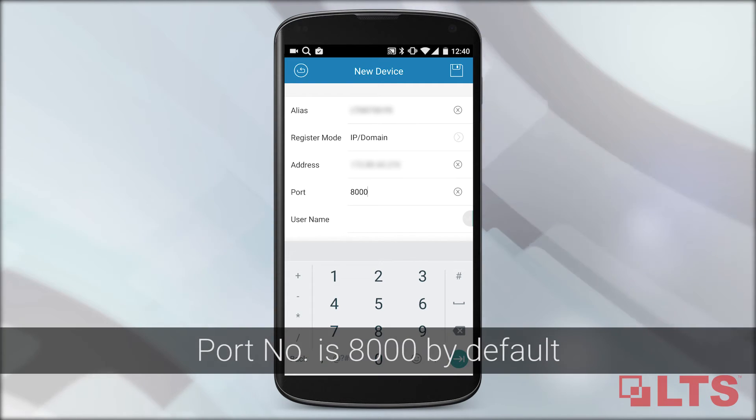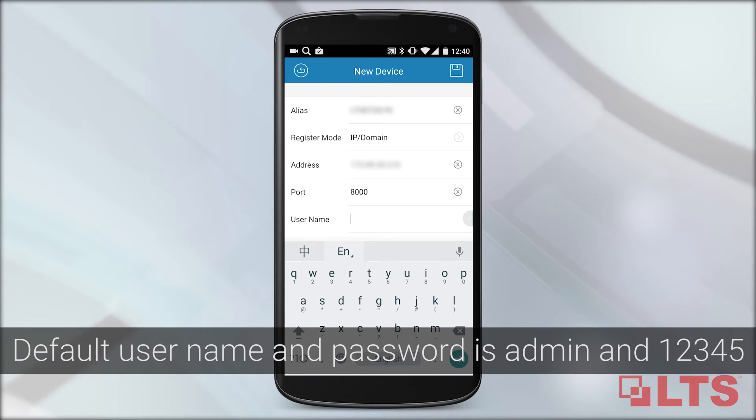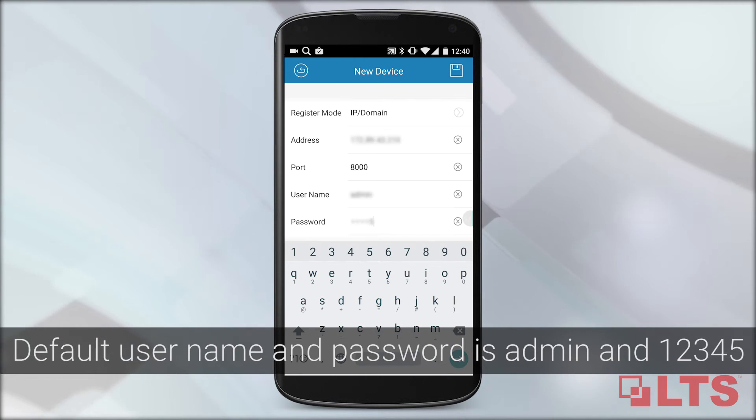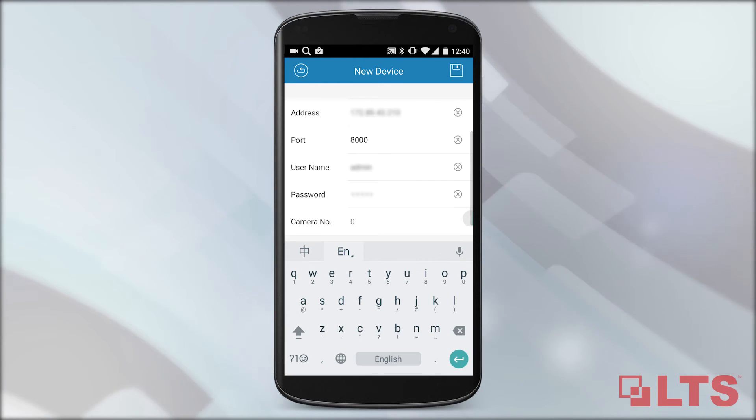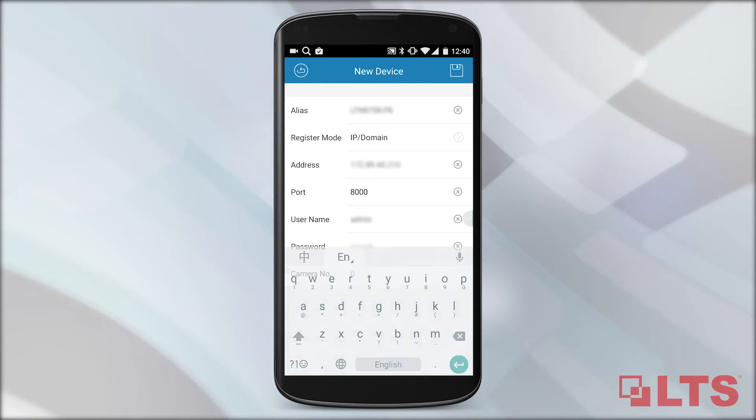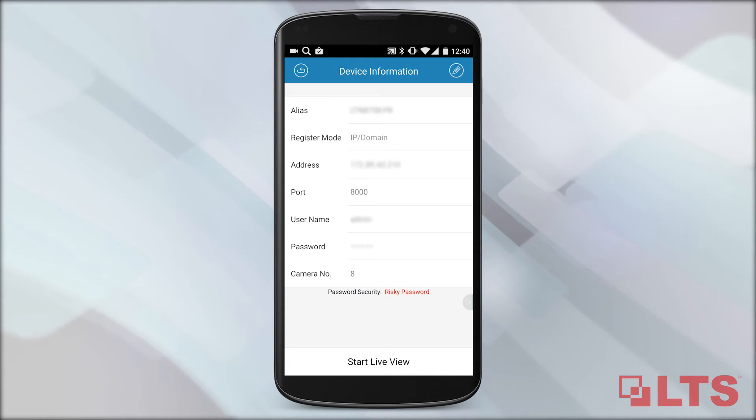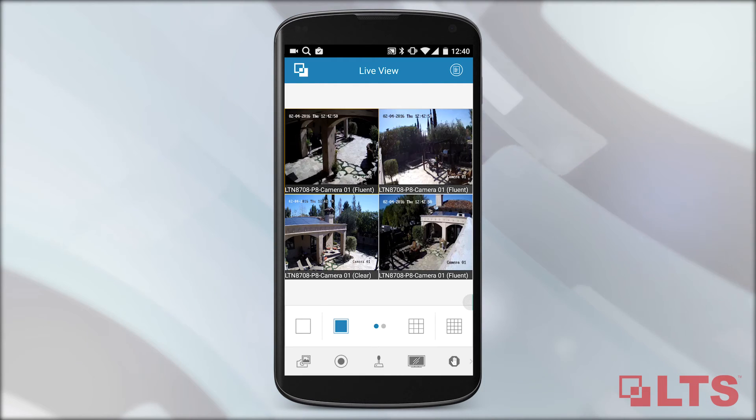Now enter your port number. Enter your username and password. Select the disk icon to save your device settings. Select Start Live View to begin viewing the live video.